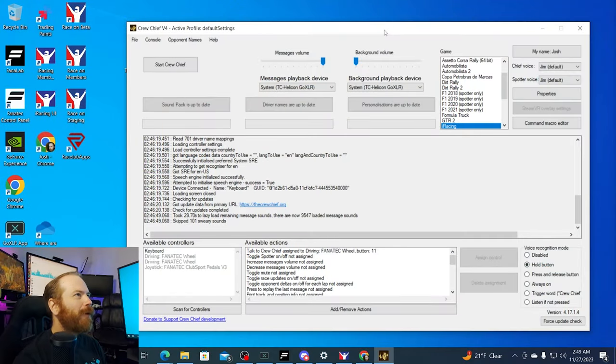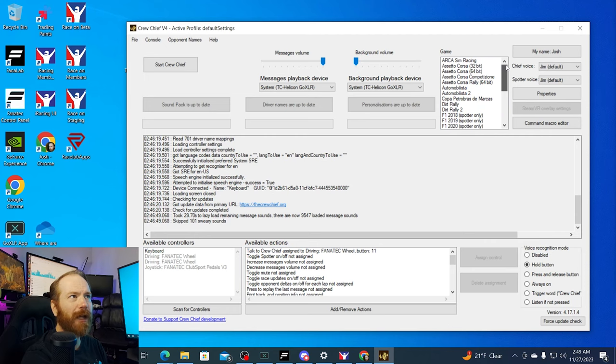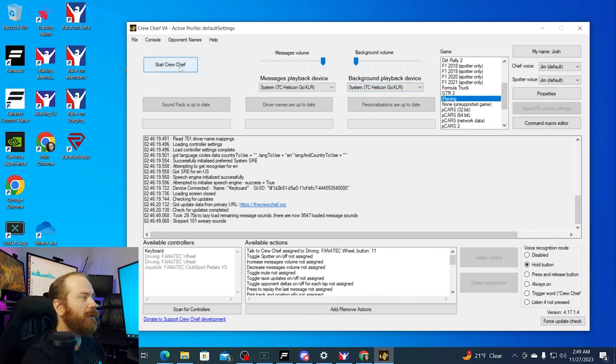The next thing we're going to talk about is Crew Chief, which is a supplementary spotter that can work in tandem with or as a replacement for the built-in iRacing crew chief. The iRacing crew chief functionality has expanded since I started, but I still use Crew Chief. I like being able to use the voice commands. I'll leave a download link below. First thing you're going to do is select iRacing from the list of supported games, then start Crew Chief.